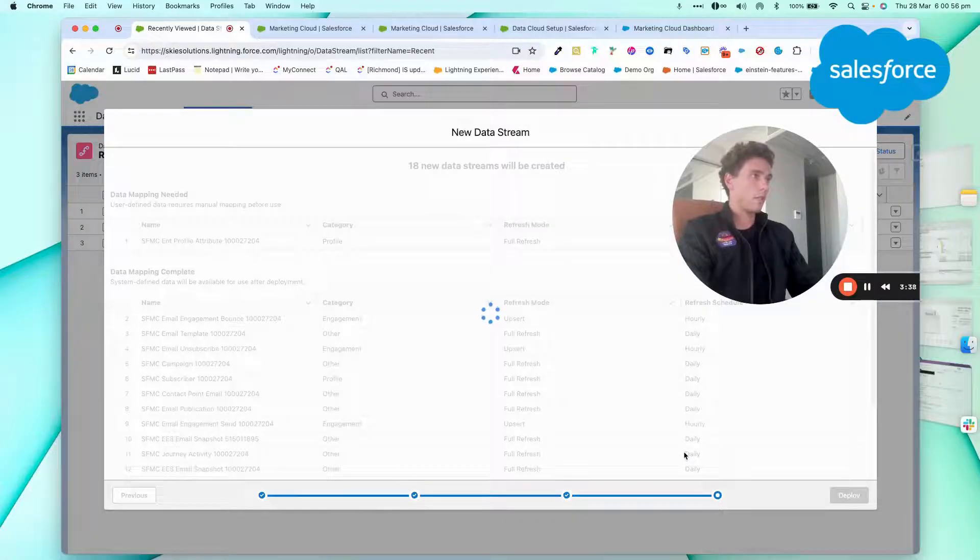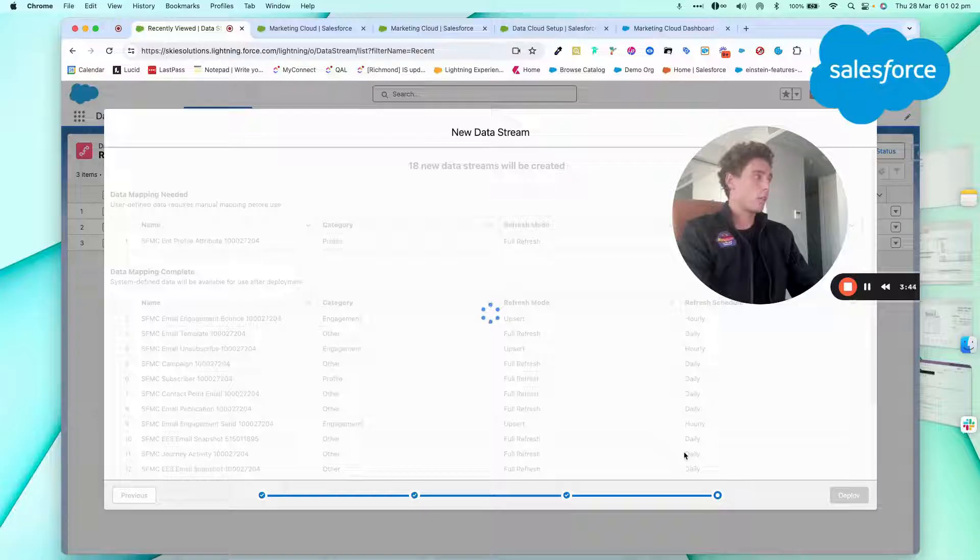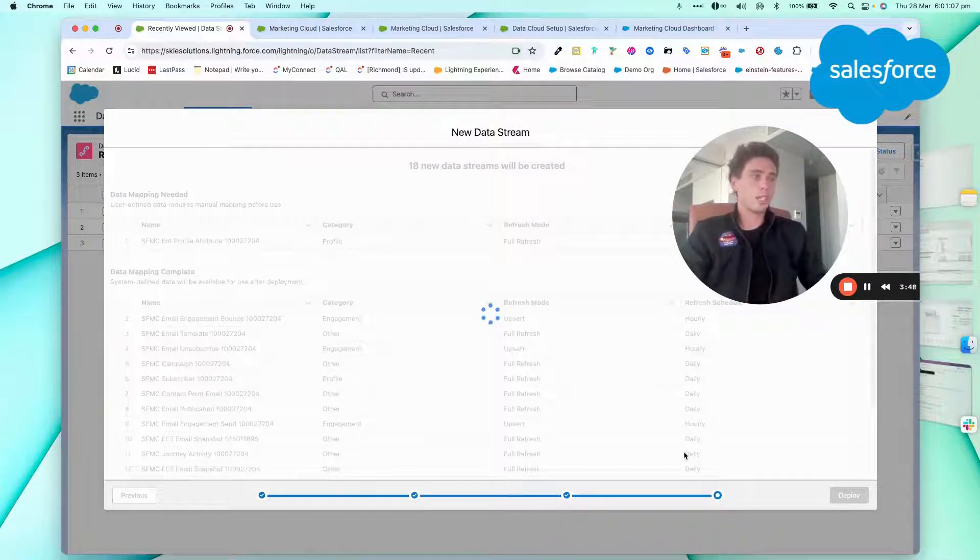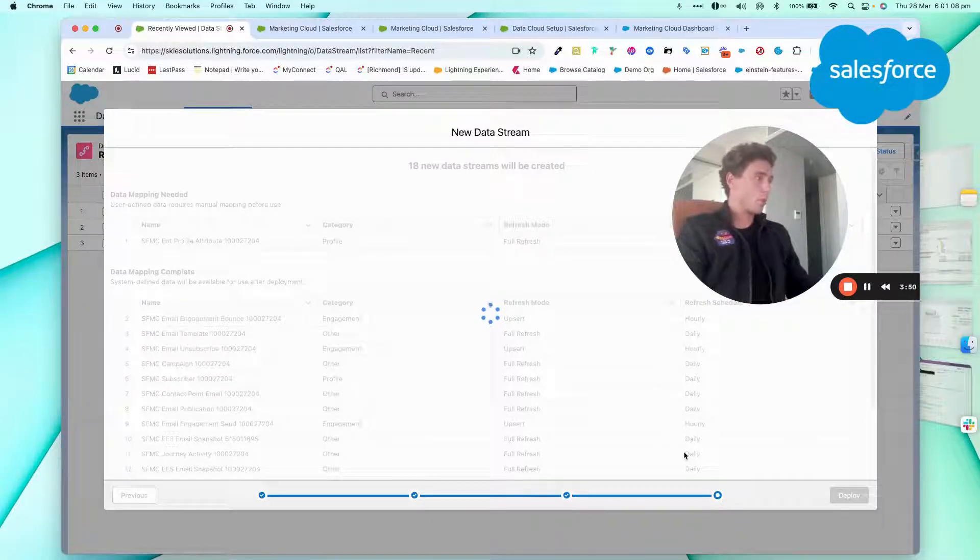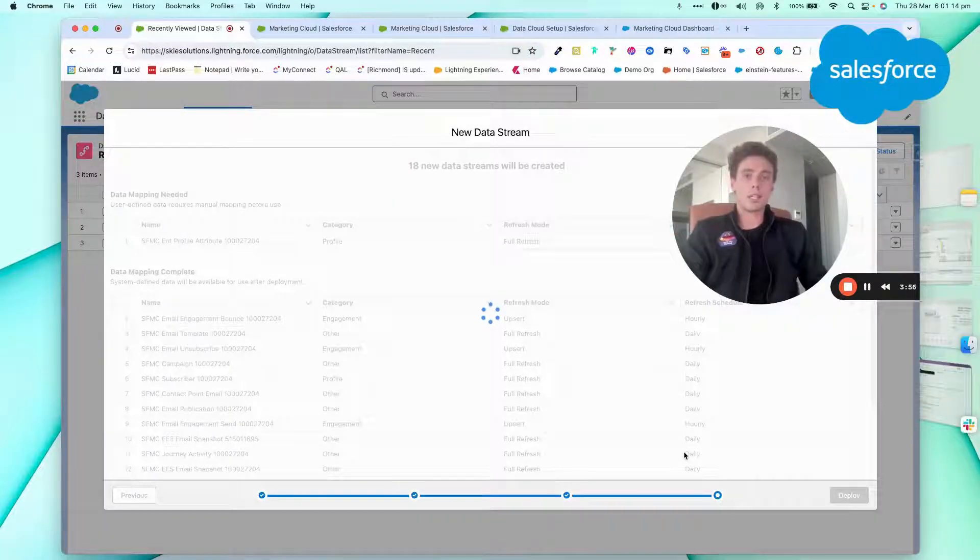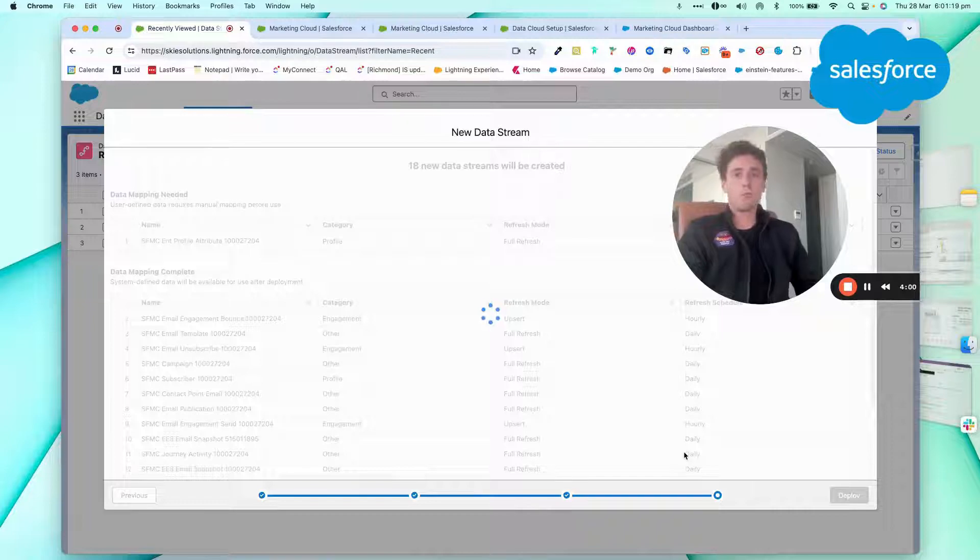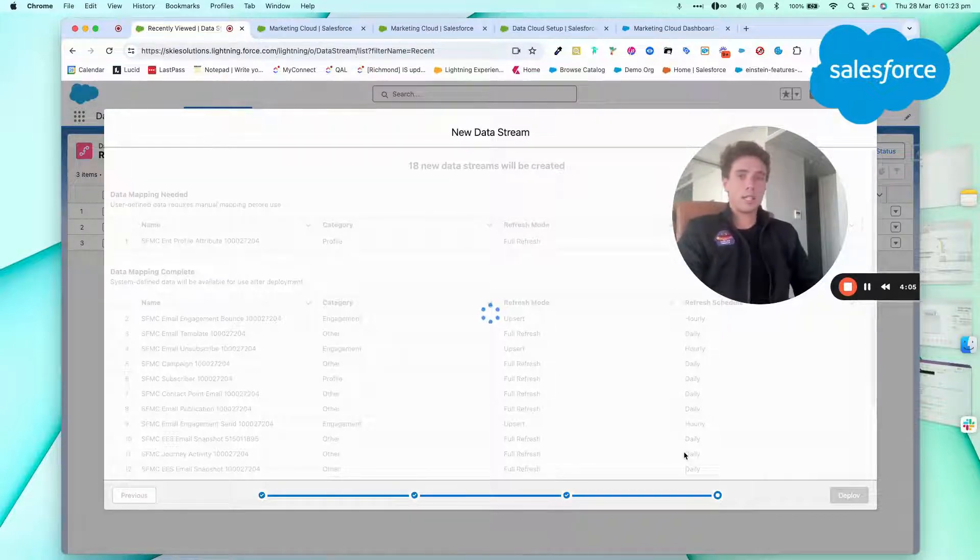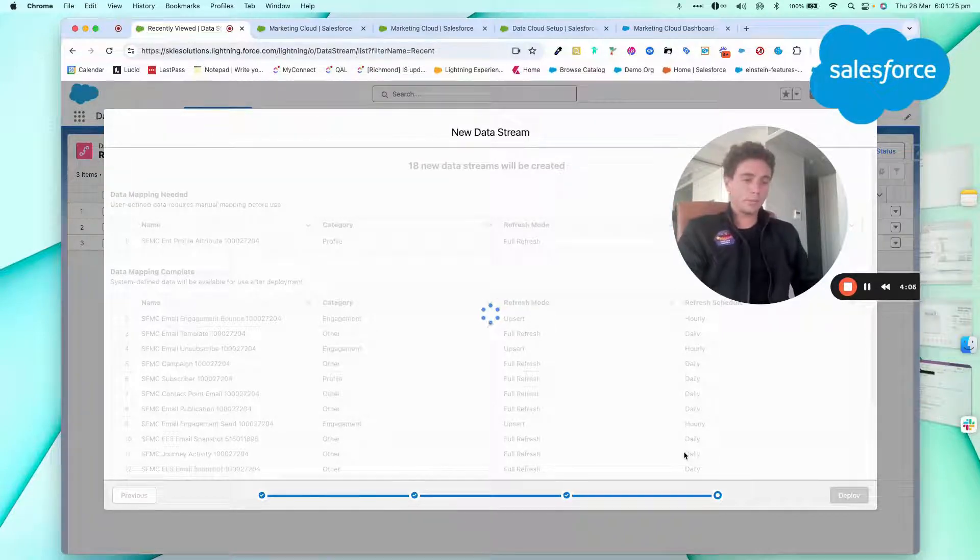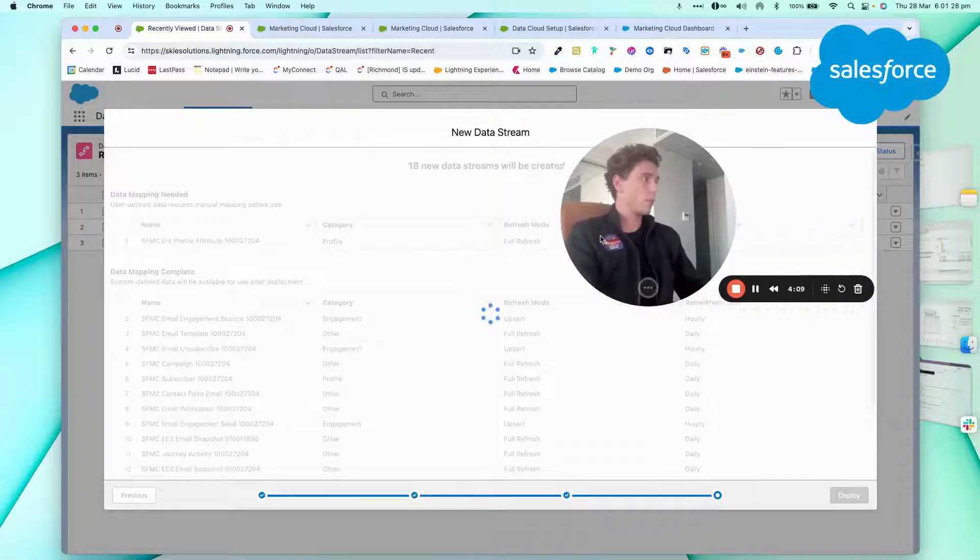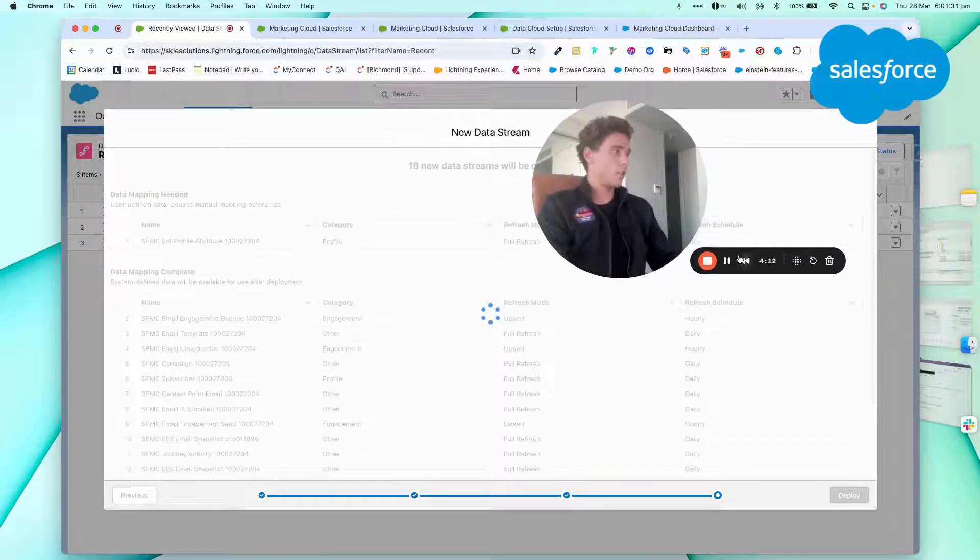And here, if everything goes well, I should be able to import my data from Data Cloud. So it can take a small amount of time to process. But once it will be processed, I should be able to have my data stream that I will then map to my data lake object and then my data model object. So I will just come back to you once it's loaded.